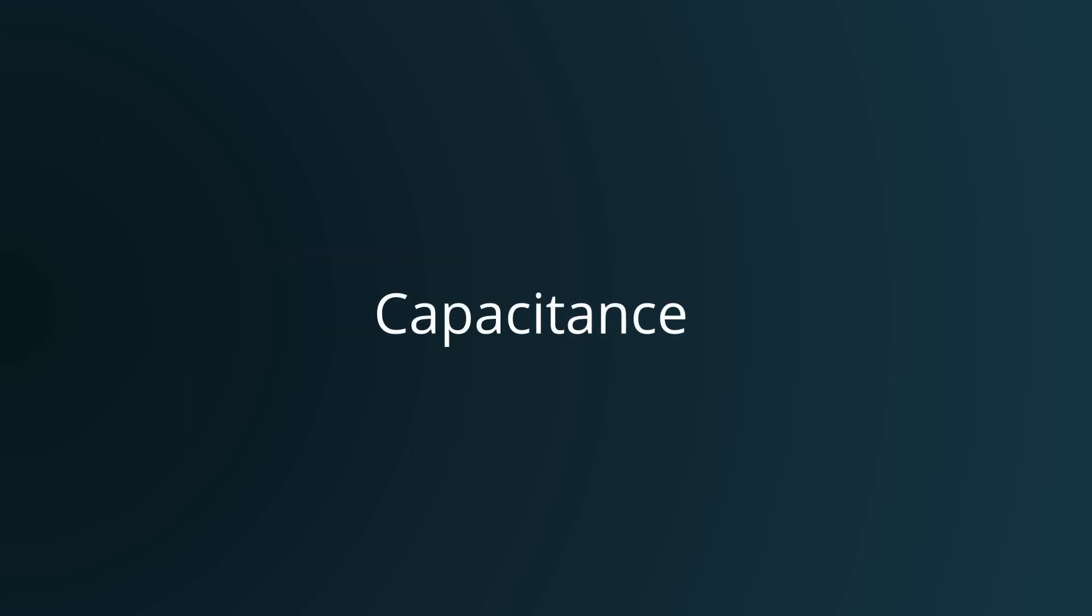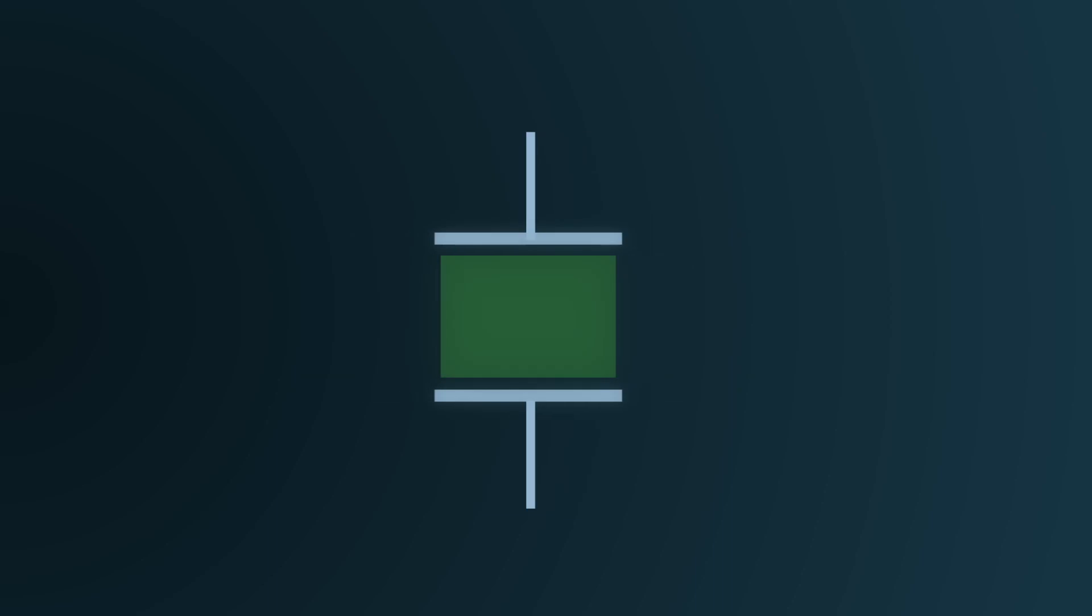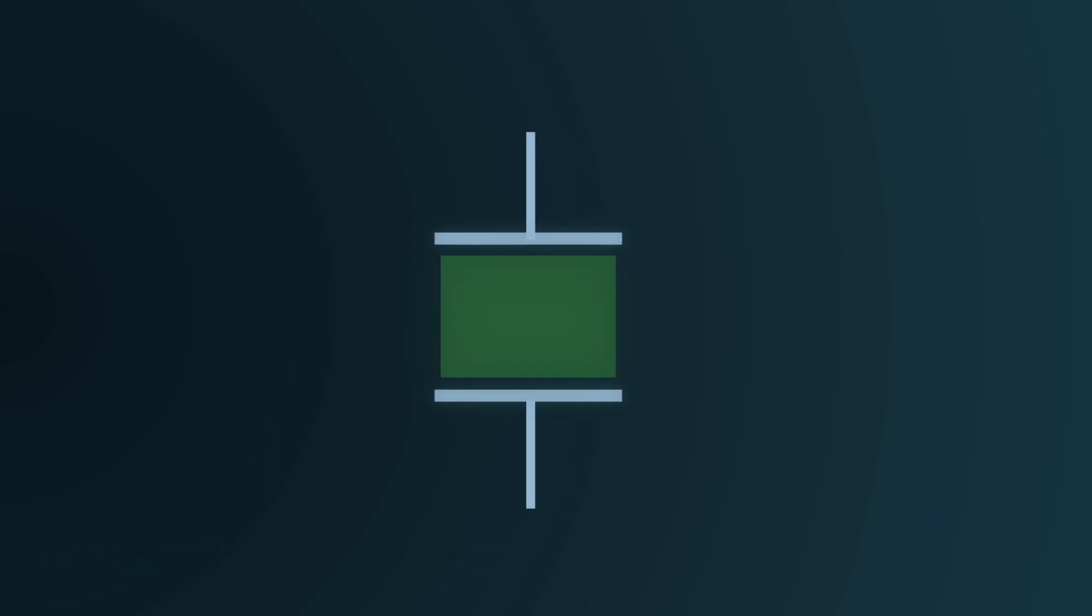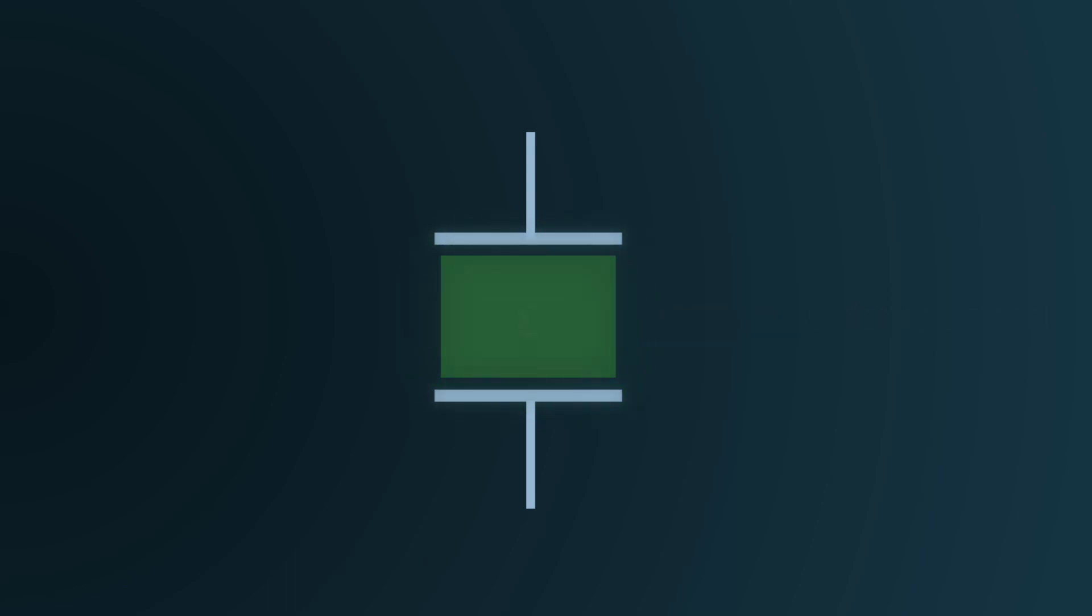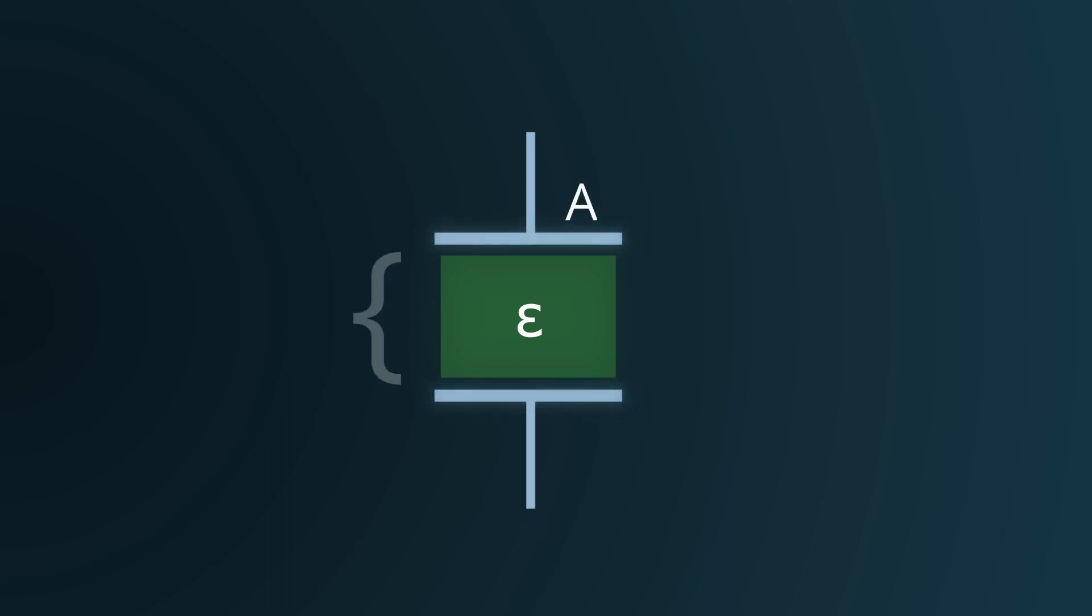Now, let's discuss the concept of capacitance. The ability of a capacitor to store energy is quantified by its capacitance. This parameter is influenced by the dielectric material used, represented by epsilon, the area of these plates, A, and their separation distance, D.